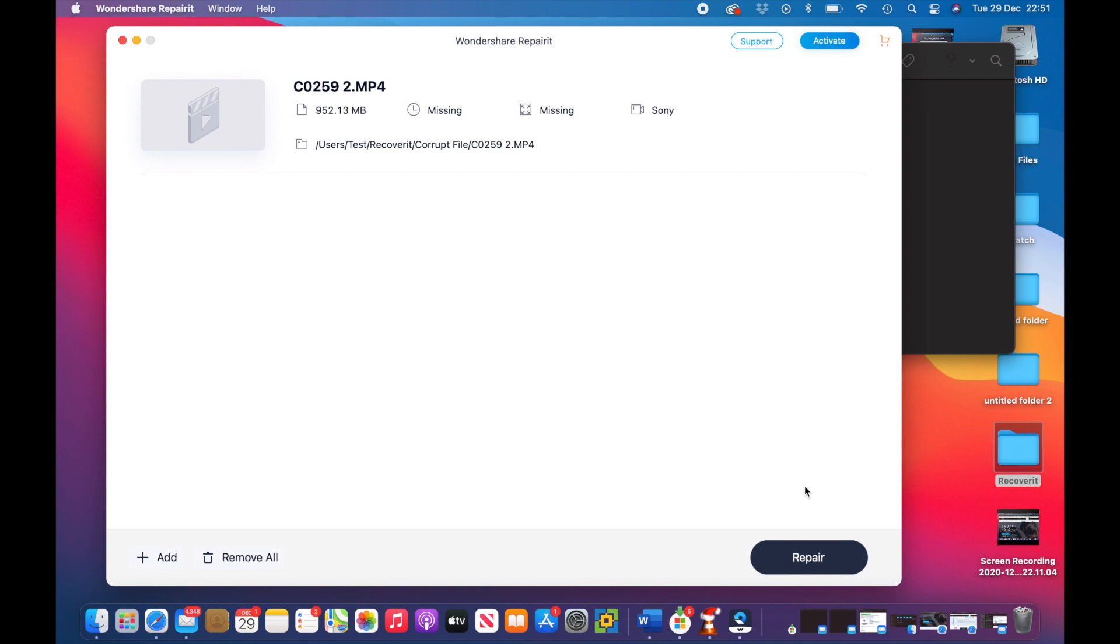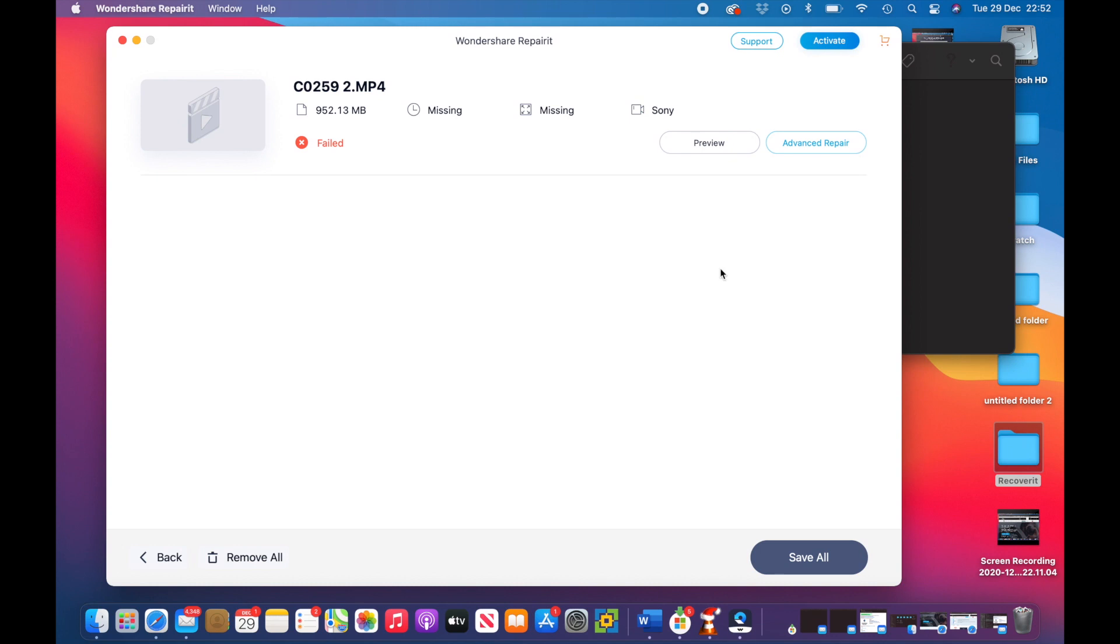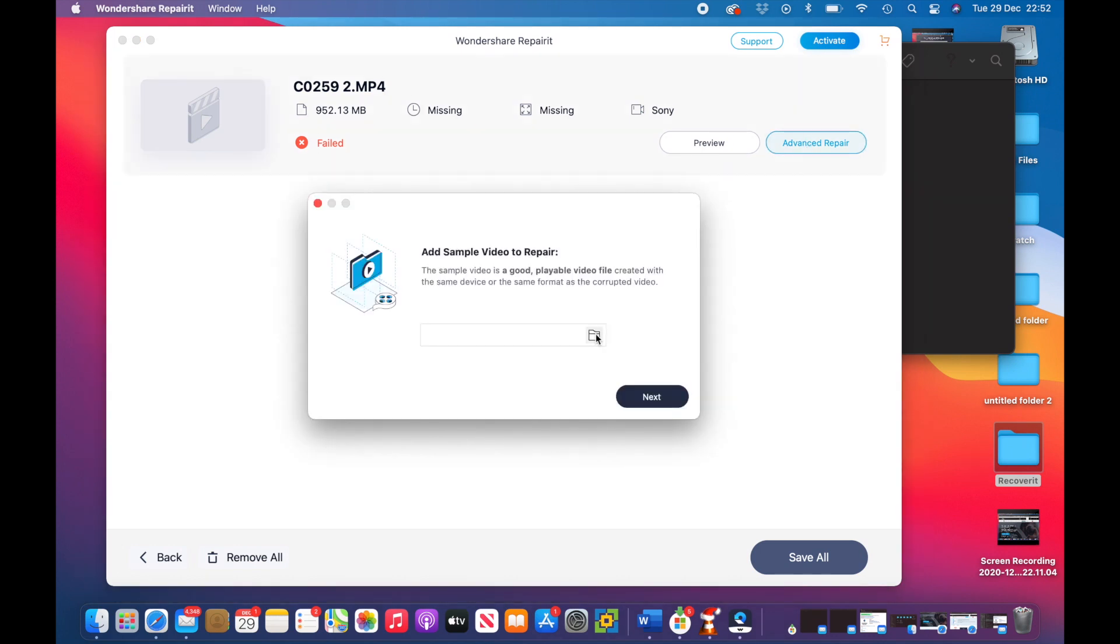And now I'm going to click on Repair. So that video actually failed to repair itself, but it's asking me to try the advanced repair.